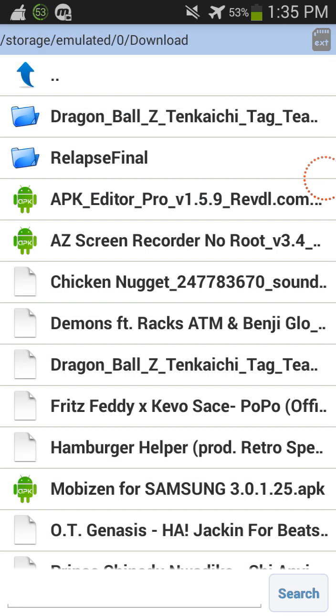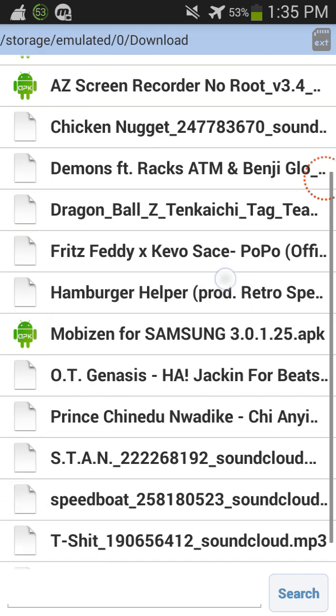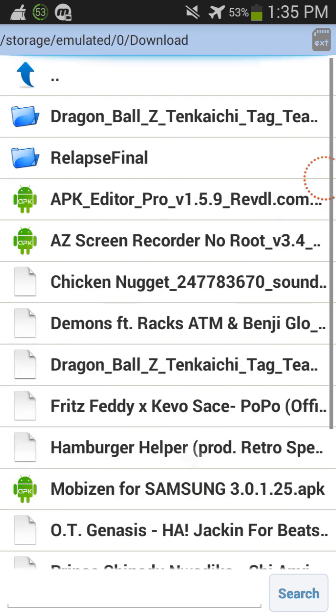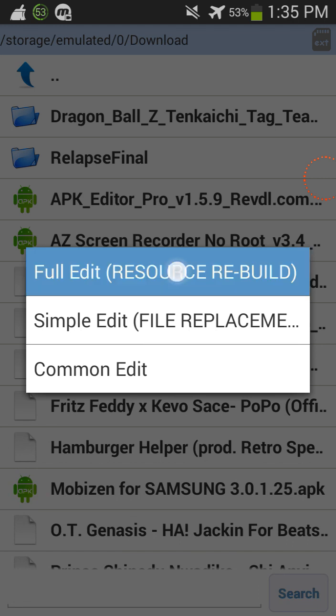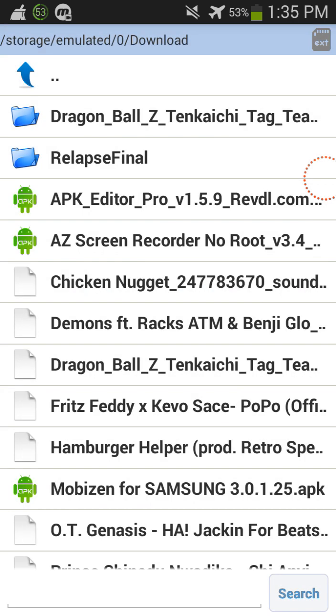And then what you're gonna do is you're gonna find your APK file, which is this one. It's AZ screen recorder. So then what you're gonna do is you're gonna click on full edit.